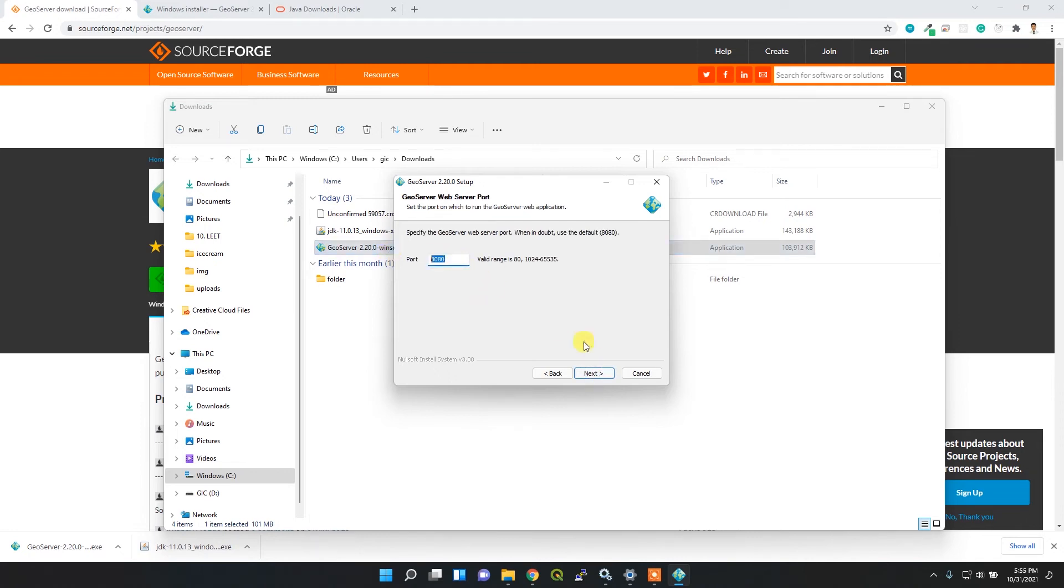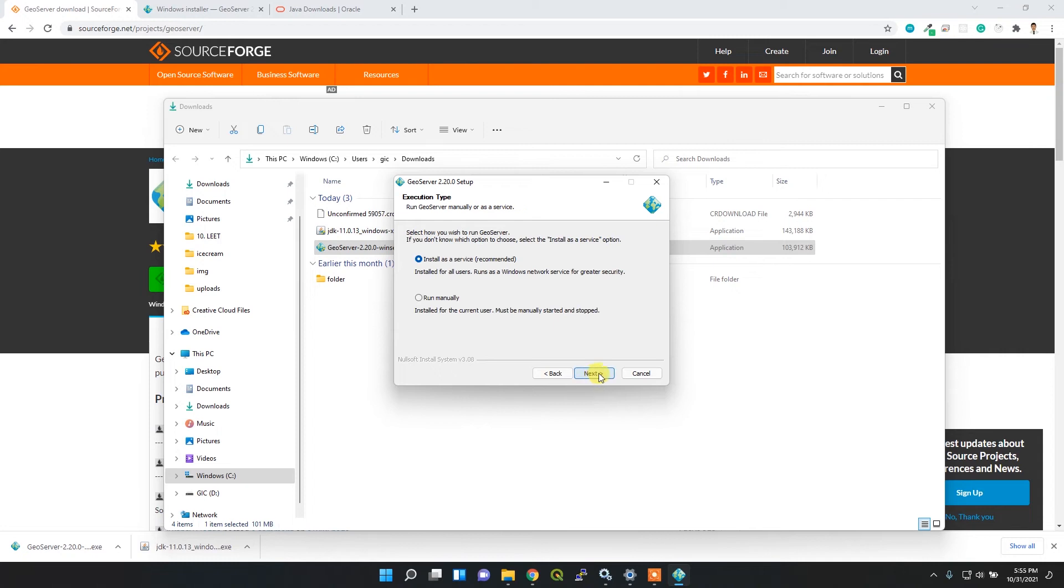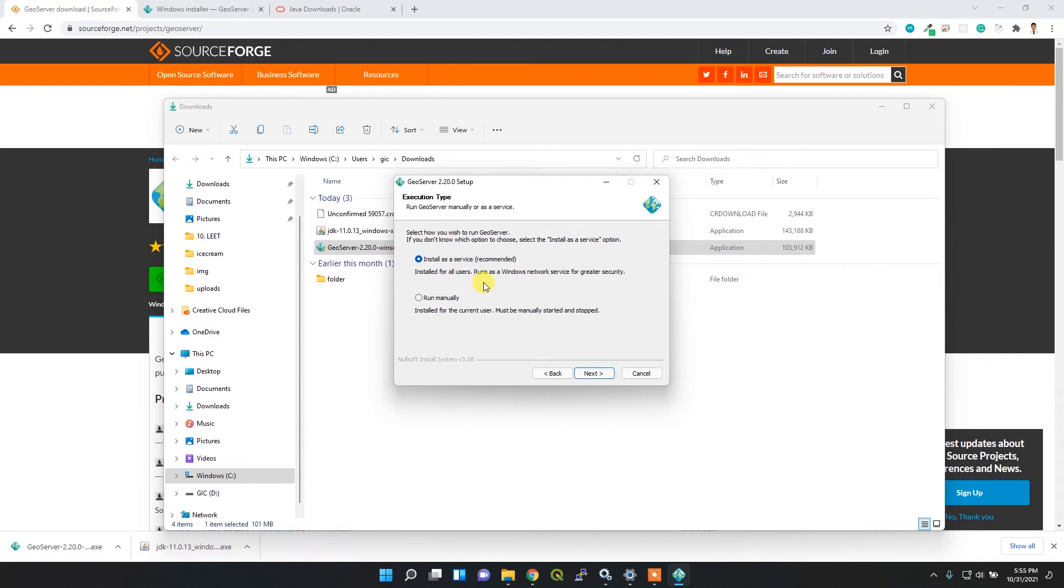This is the default port for GeoServer, and it's recommended as the service installer. I'll go with the default setting. If you install it as a service, it will automatically open whenever you turn on your PC or laptop.